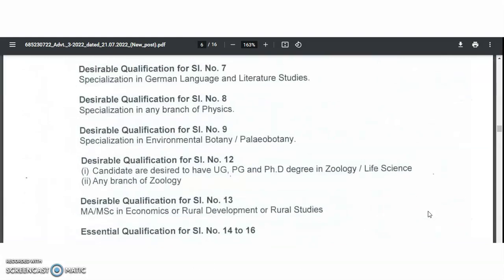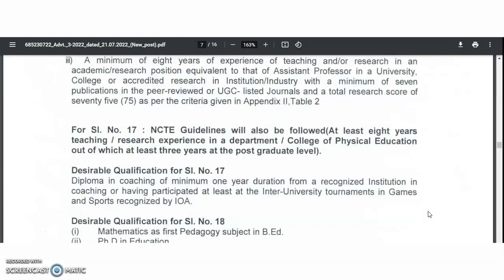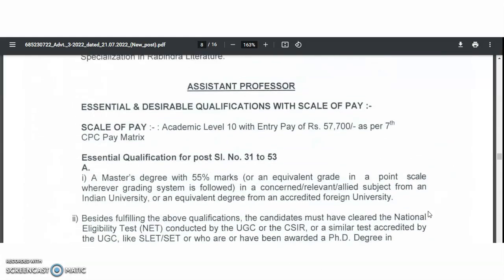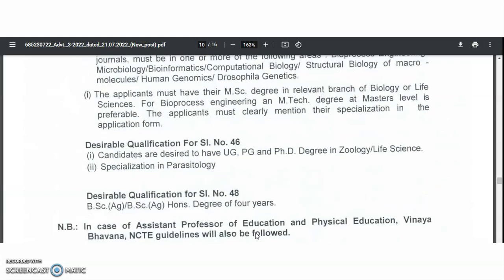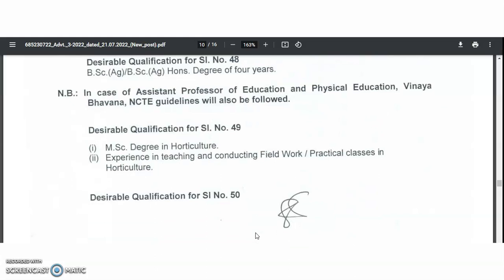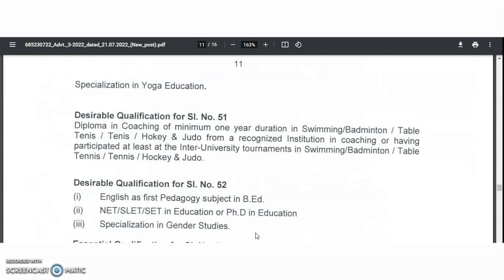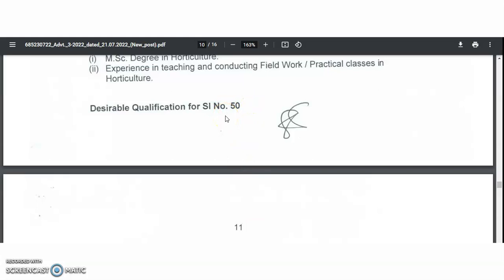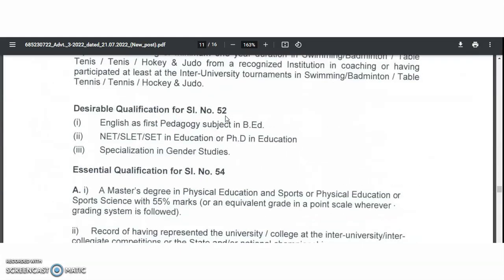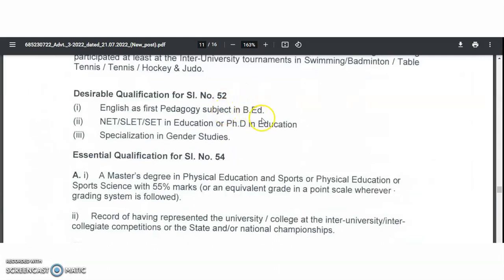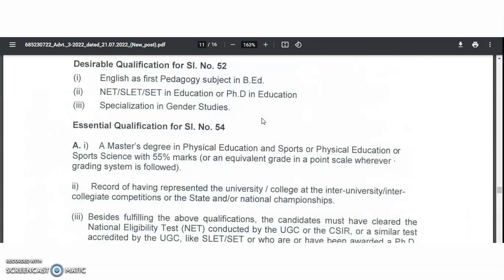For professor and associate professor positions, a PhD and relevant experience are required. For the assistant professor category, the entry pay is 57,700 rupees per month at level 10, up to 1,84,000 rupees per month. The essential qualification is a PG degree with 55% in the relevant discipline, along with UGC-NET, CSIR-NET, SLET, or SET. A few departments have individual specialization requirements — for example, serial number 50 requires specialization in yoga education, and serial number 52 requires English as a first pedagogy subject in B.Ed, along with NET or PhD.